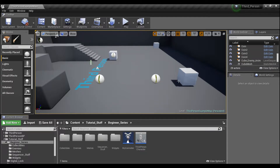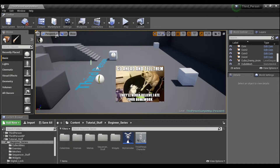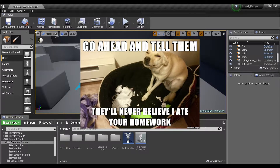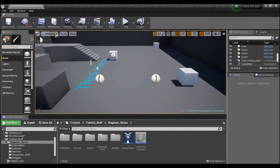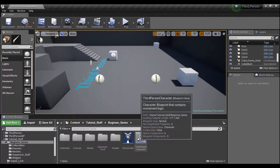Hey guys, welcome back. In the last tutorial we had just finished creating these little collectible coins for our player, and I gave you guys a little bit of homework — I wanted you to figure out a way to display the number of coins we collected to our player HUD. Hopefully you guys had some success doing that, but if not, don't worry, that's what we're going to go over today in the tutorial. Let's get started.